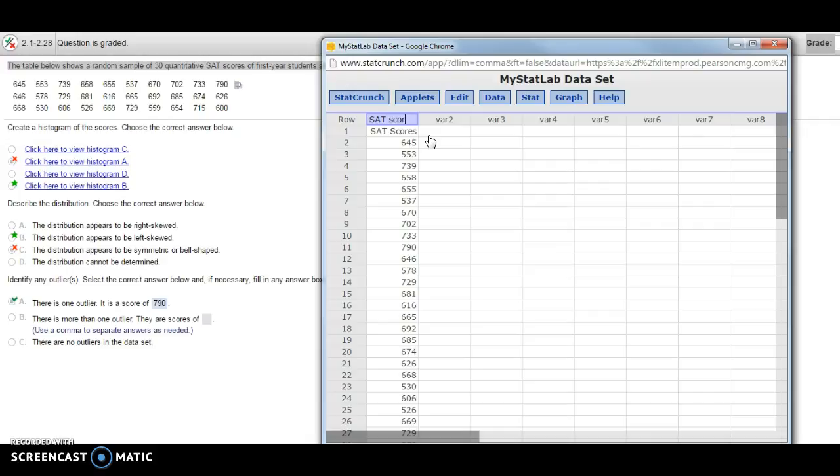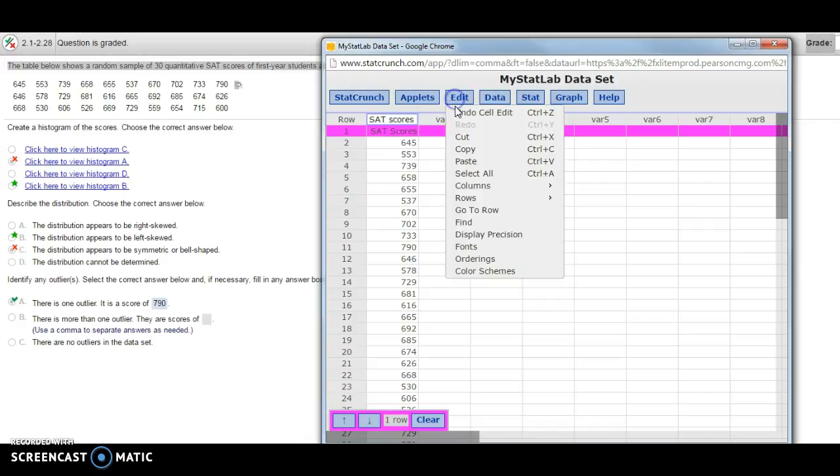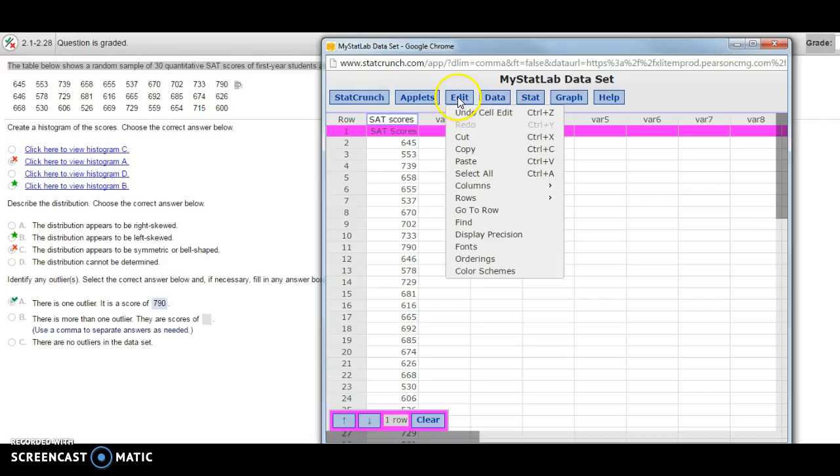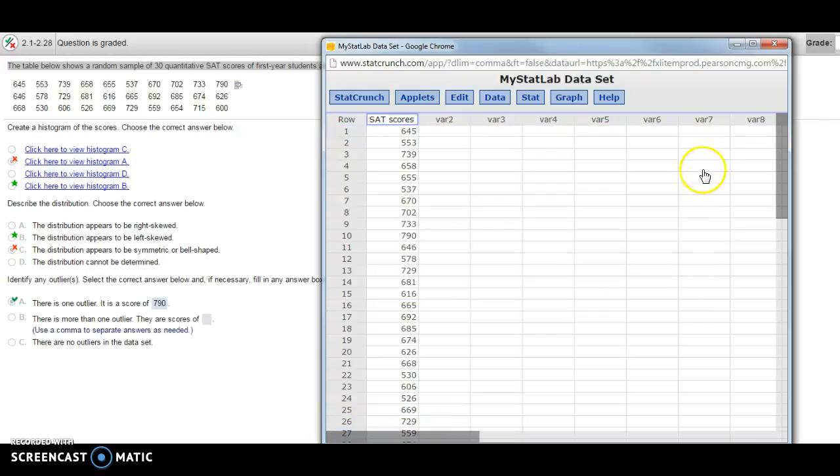Then I'm going to delete this row with the information that's not our data value. I'm going to click on that row and it highlights purple. If I click Edit rows, then I'm able to go and delete. So I went to Edit rows, delete. I hit compute and it's gone.